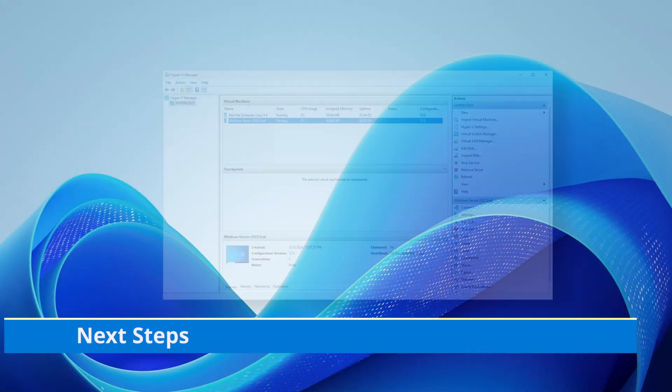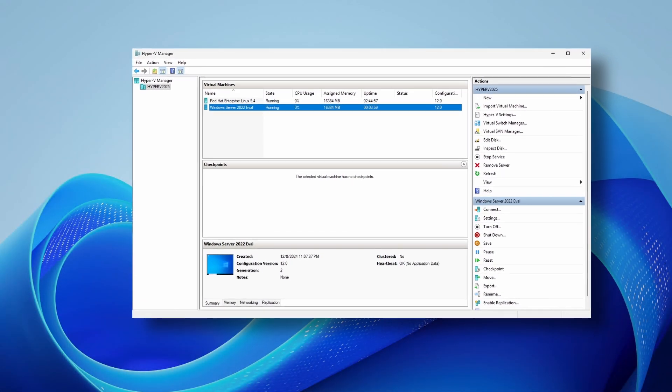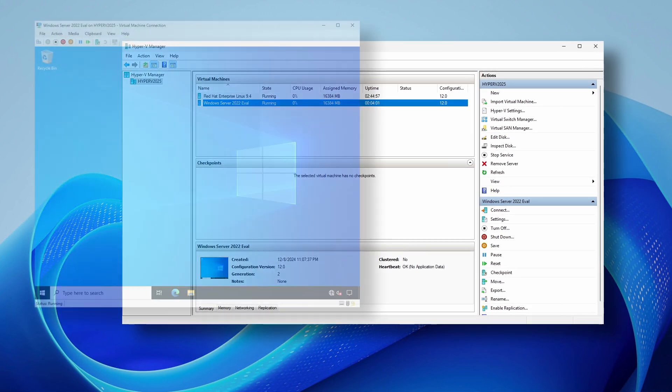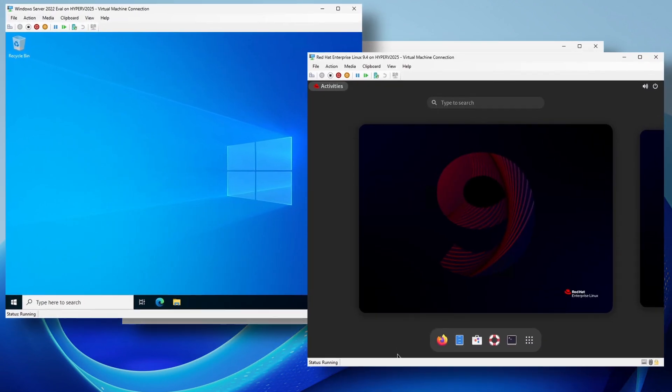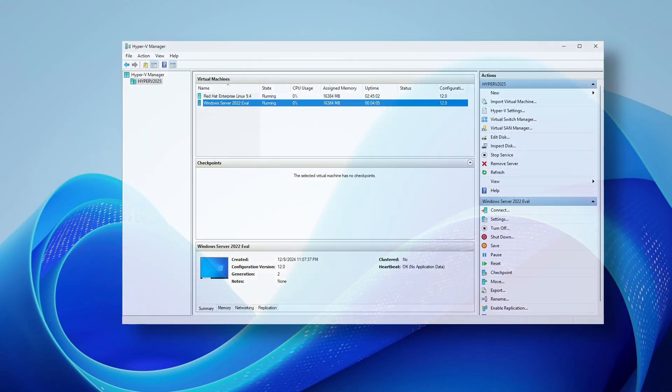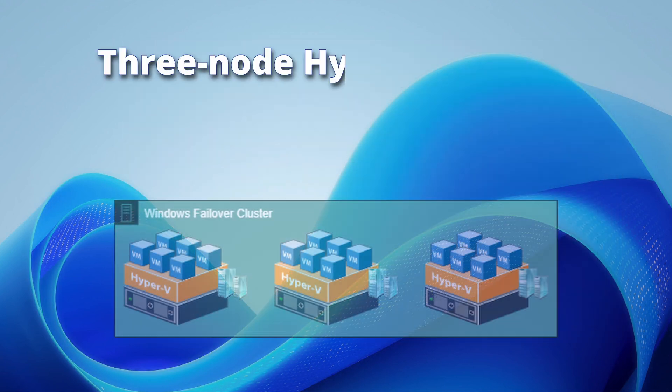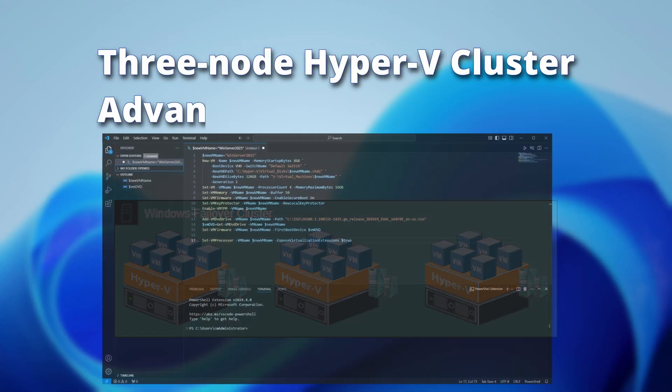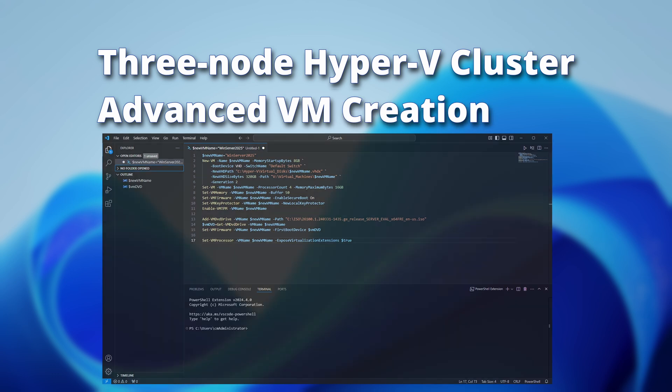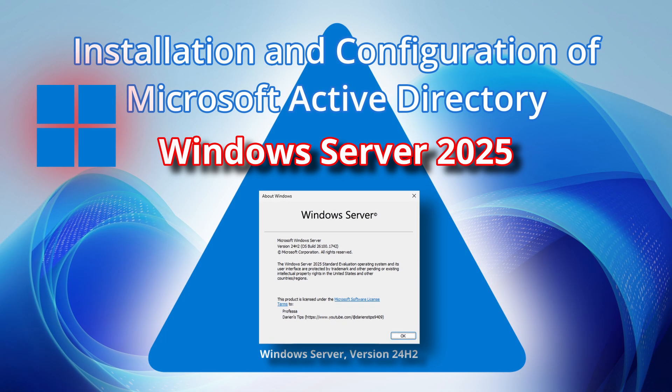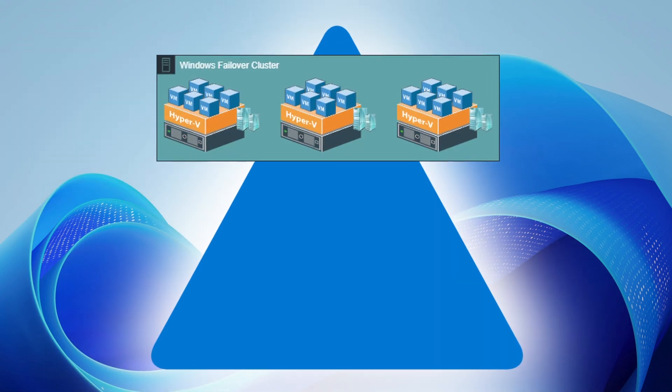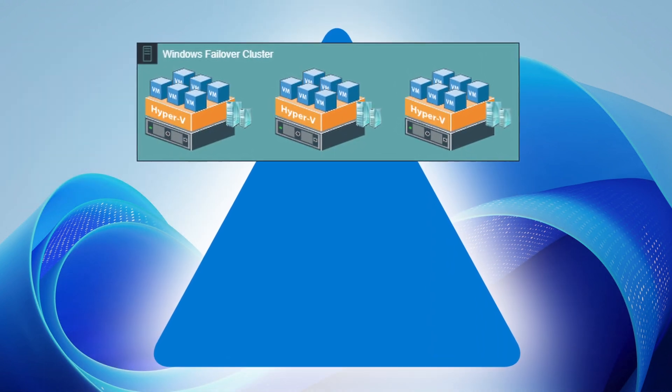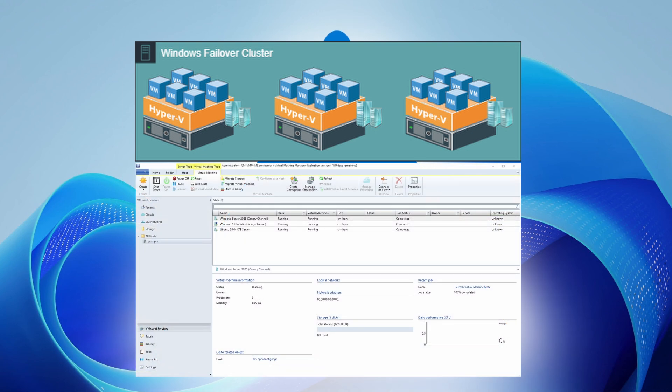We have successfully installed and configured a standalone Hyper-V server with running virtual machines. Upcoming videos will feature installing Hyper-V into a 3-node failover cluster and advanced VM creation. As part of the Active Directory domain services series, we'll install another 3-node domain joined Hyper-V failover cluster and manage it using System Center Virtual Machine Manager.